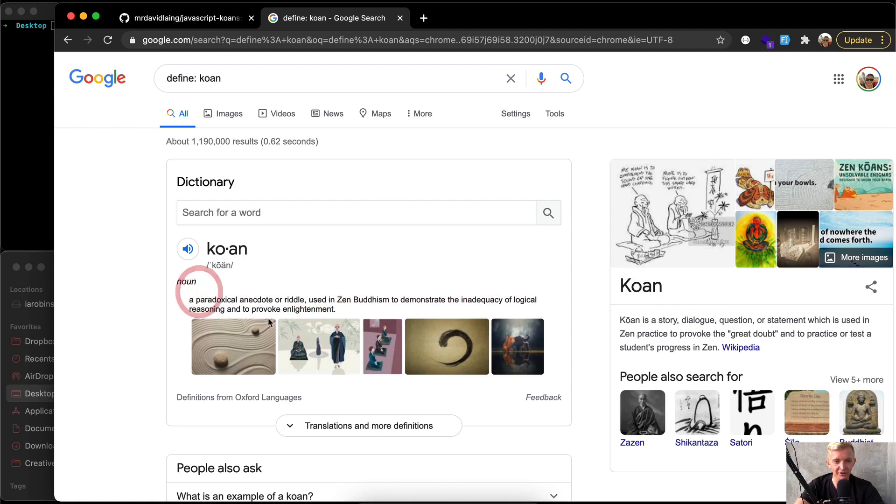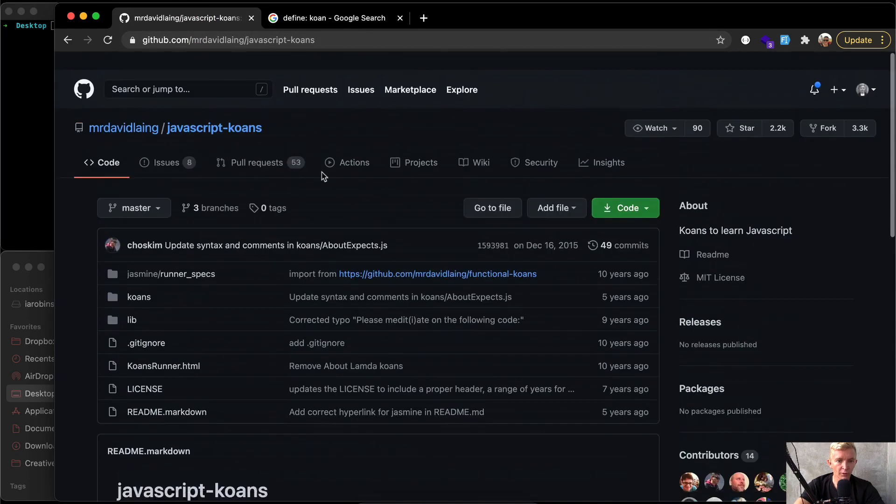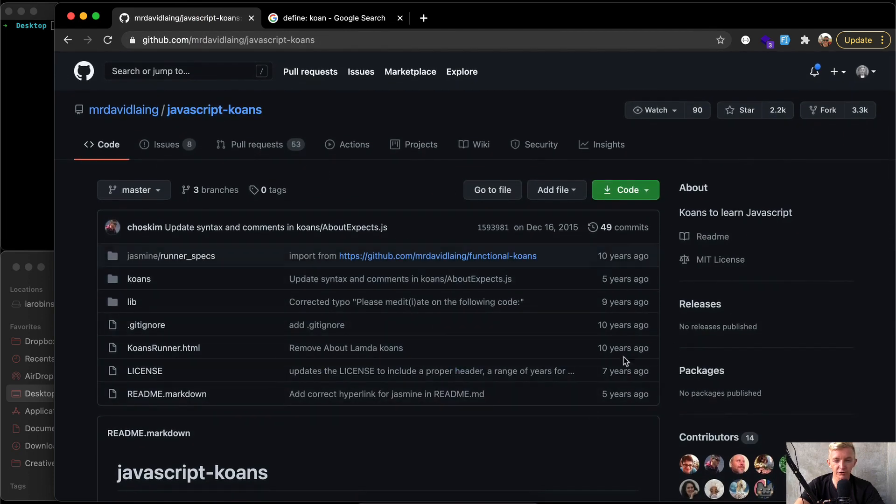That sounds like a whole lot, but there is actually in JavaScript an open source project created by Mr. David Lange, and we're going to learn JavaScript just by going through this project.